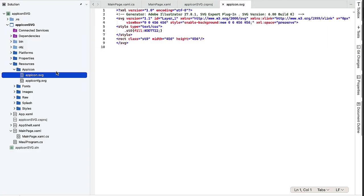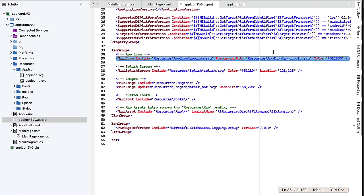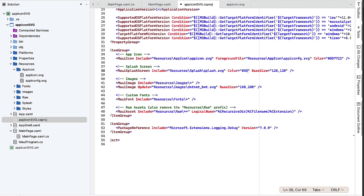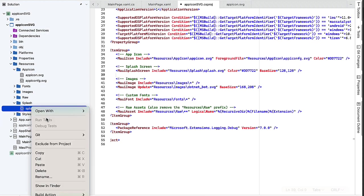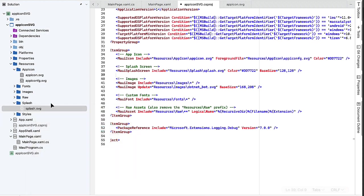So I want to go to that csproject file. I'm going to change the color for the icon to be DD7722. The files are still the same. I'm going to do the same thing here for the splash screen.